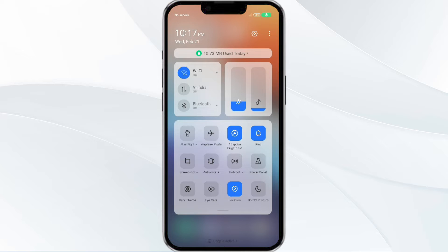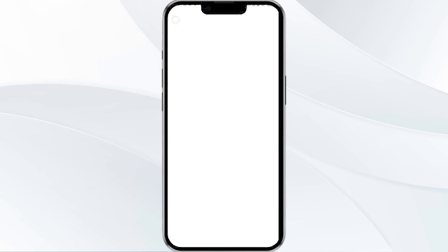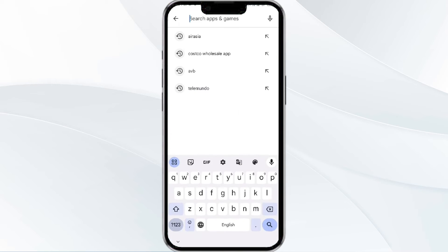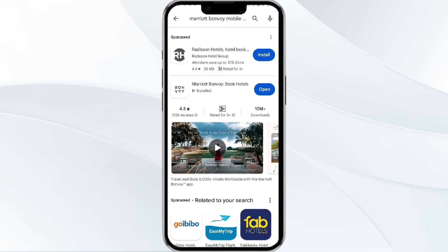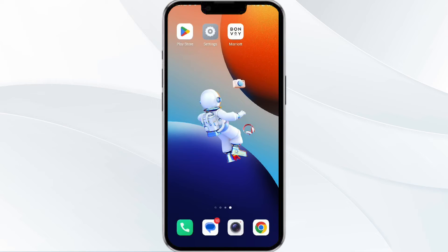Alternatively, toggle airplane mode on and off for a few seconds before reopening the app. The third method to solve this problem is to update the Marriott Bonvoy app to the latest version. To do this, open the Google Play Store app and search for Marriott Bonvoy app. Select the app, and if an update is available you will see an option to update next to the app's name. Tap it to proceed, and once updated, relaunch the app.